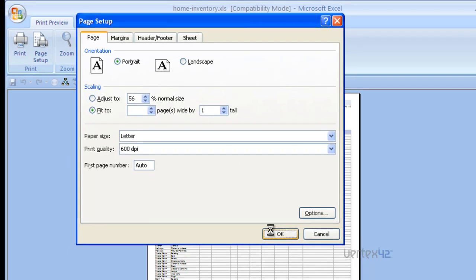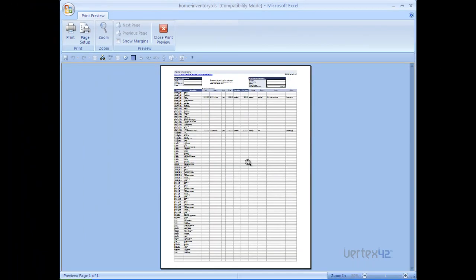Again, click OK and you'll notice now that the number of pages is only one and everything has been formatted to fit on one page.